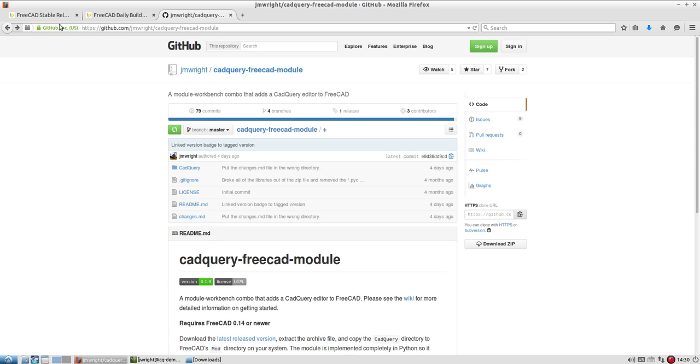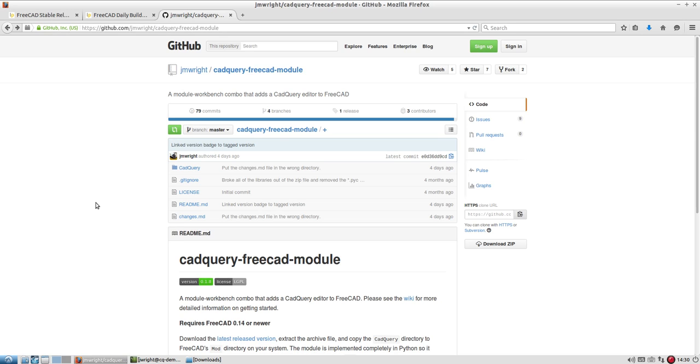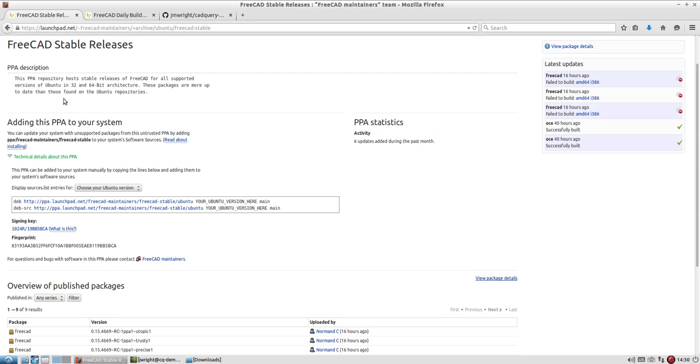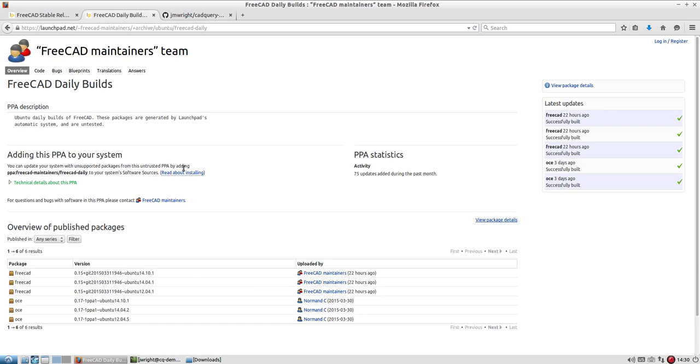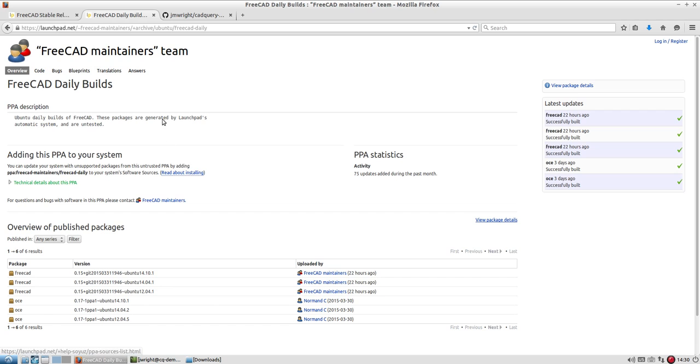So to start with, we will install FreeCAD. The repository in Ubuntu has FreeCAD available, but I like to go with the FreeCAD stable releases PPA so that I can always get the latest stable release of FreeCAD. There's also the daily builds PPA, but that's a lot riskier because things can break between releases on that. But if you want the absolute latest version of FreeCAD, this is a really good place to get it.